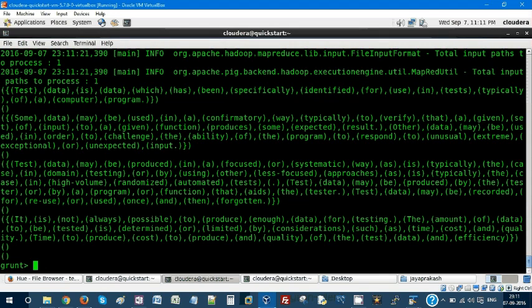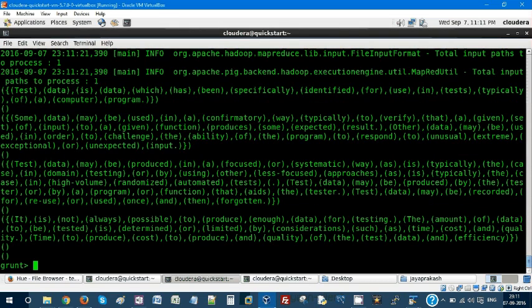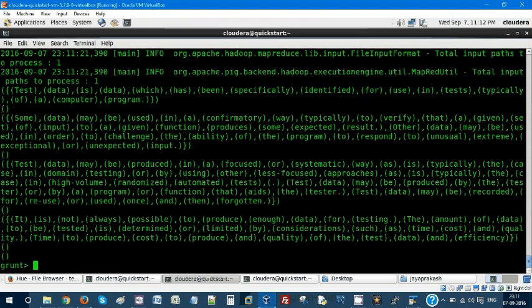Now let's come on to flatten. What flatten does is it is going to remove the tuple. It is going to flatten the tuple, remove each and every instance of the data from this tuple, and it is going to separate. That's what flatten does.